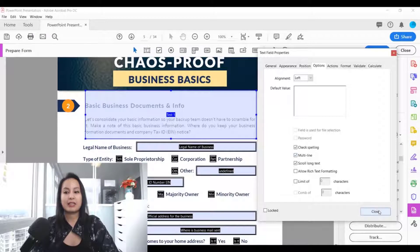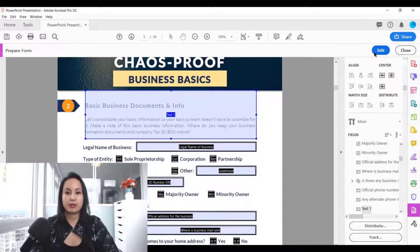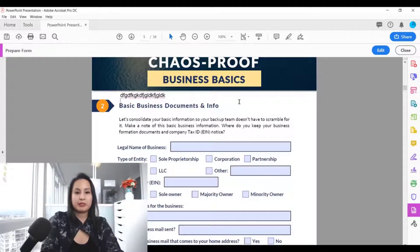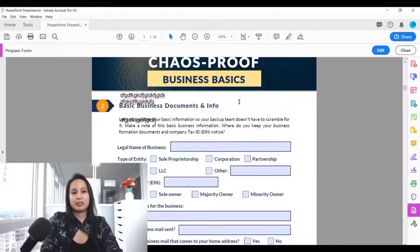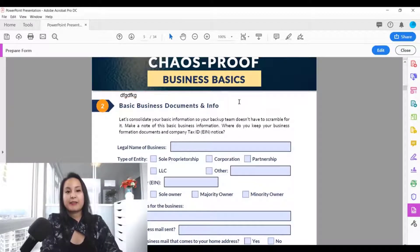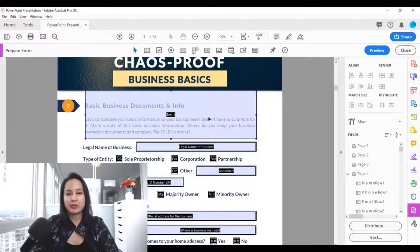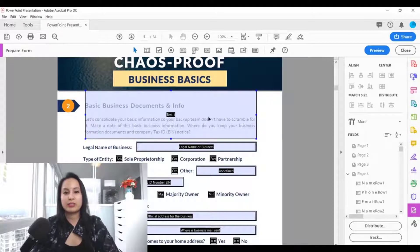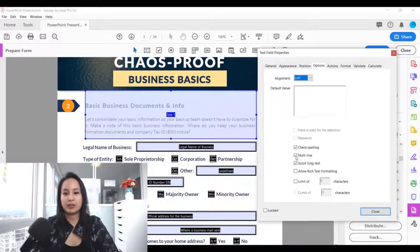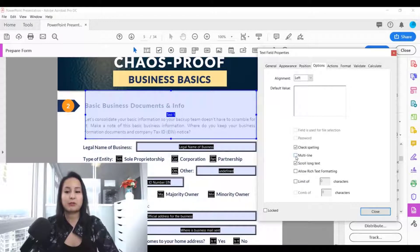Click 'Close,' then go to 'Preview' and type a bunch of text — you'll see it wraps as a paragraph. If you go back and uncheck 'Multi-line,' that's just the regular text box. Multi-line is what makes it into a paragraph format.